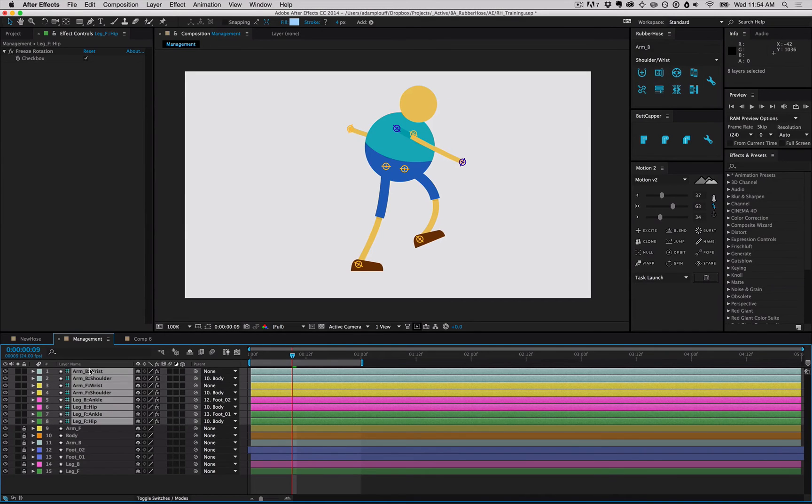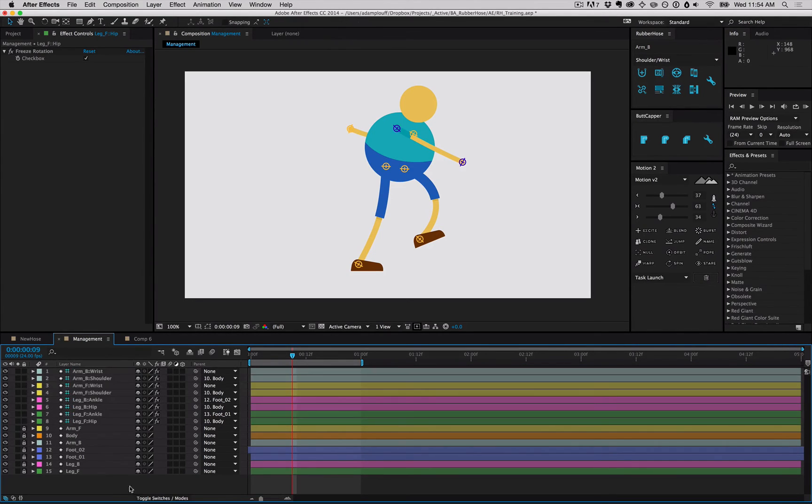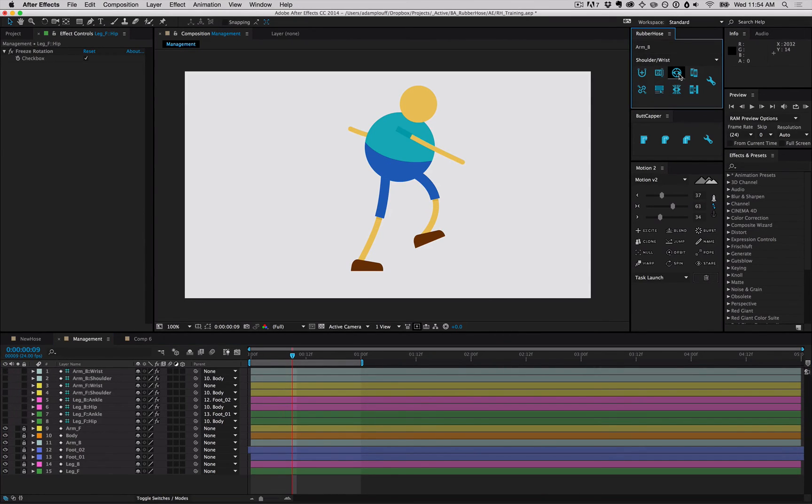These controllers are guide layers, meaning they won't render and they won't show up in pre-comps, but sometimes if you're just trying to preview, it can be a little bit annoying to see everything. So you can select them all and hide them, but if you deselect everything and hit the controller visibility button, this will toggle all the controllers on and off in the comp.